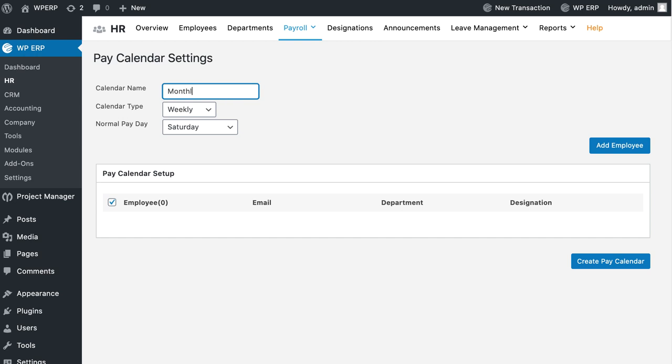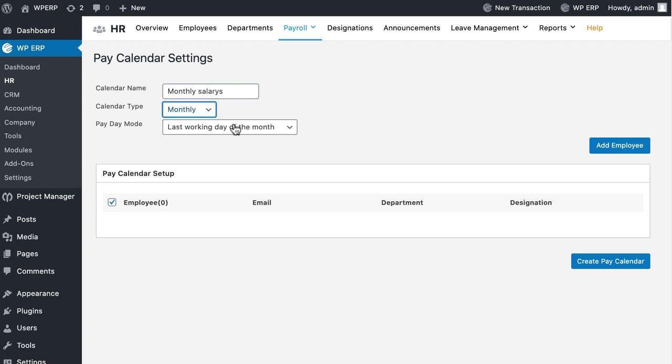Enter the calendar name and calendar type. You can also specify the normal payday, however it is optional. Click on the Add Employee button.